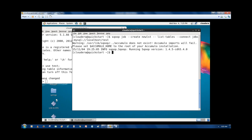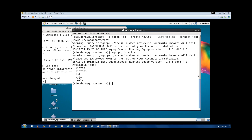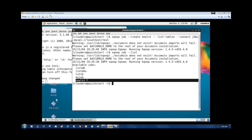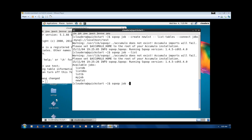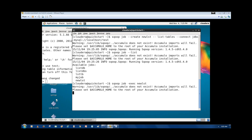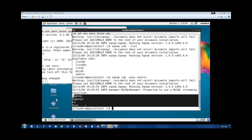OK, so now we have created the job 'new_lst'. To see the job, use the command: sqoop job --list. Press enter. OK, now we can see 'new_lst' is listed. To run the job, we have to execute it. So write: sqoop job --exec, then the job name 'new_lst'. Press enter. Now it will list the tables. These are the tables we are having. This is how to create a job and how to execute a job.